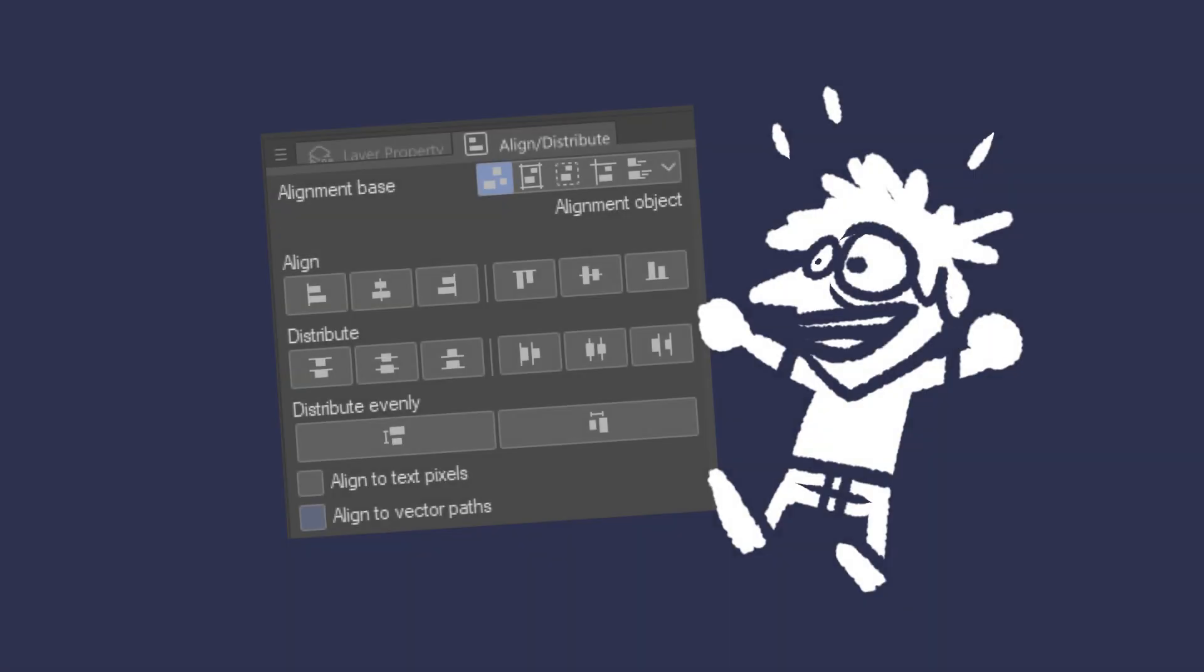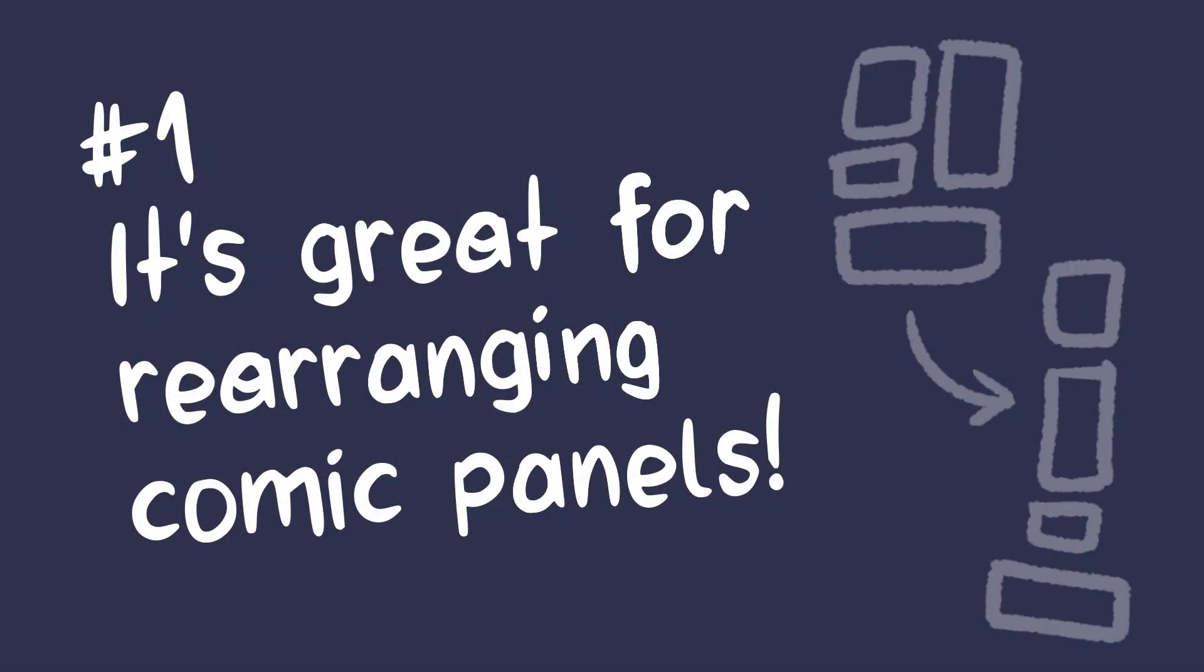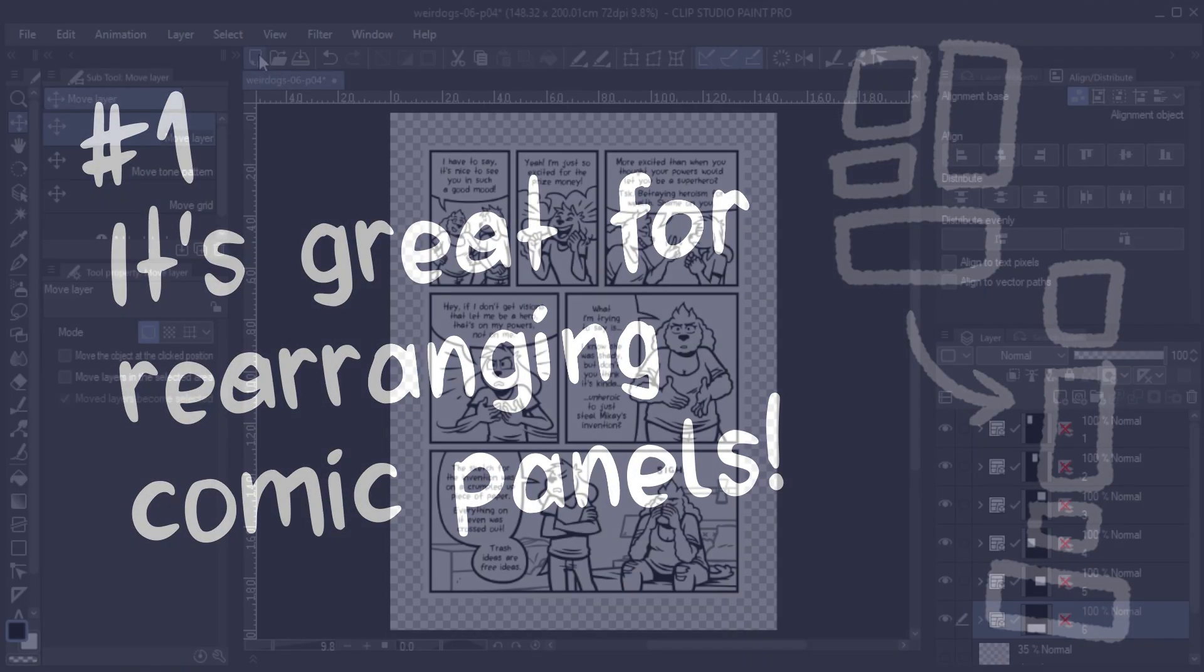So now you know how the feature works. But why was I excited about it? What are some use cases for it? Here are three reasons I was excited about it. Number one, it's great for rearranging comic panels.